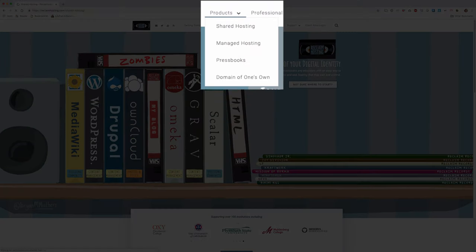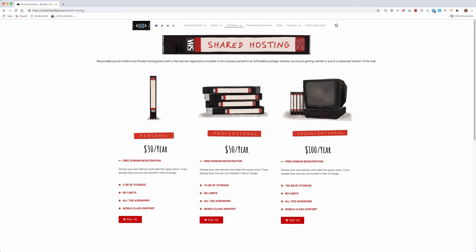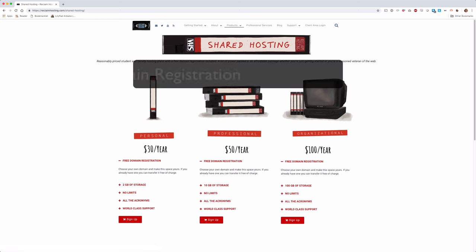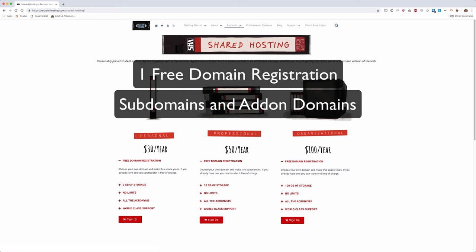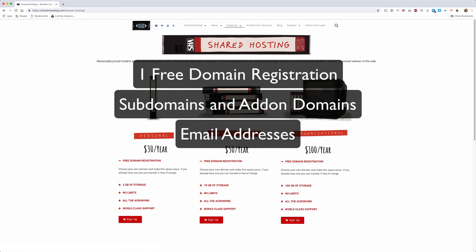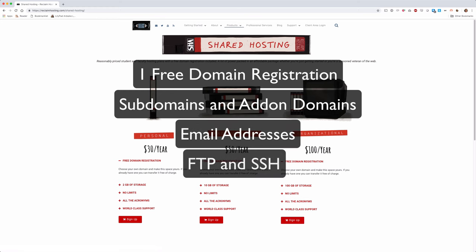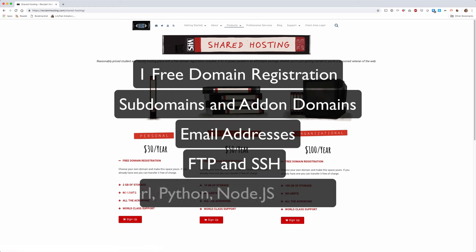We offer three shared hosting plans depending on your goals and needs. All of our plans are priced with annual billing and come with a core set of features including one free domain registration or transfer, subdomain and add-on domain support, email addresses, FTP and SSH accounts, and support for a variety of scripting languages.